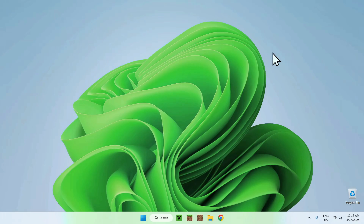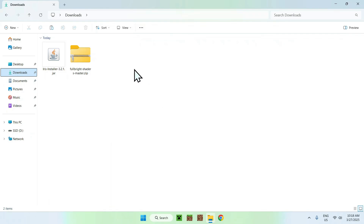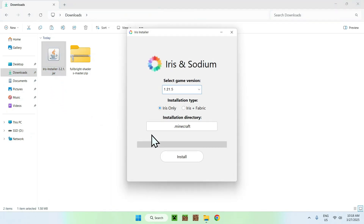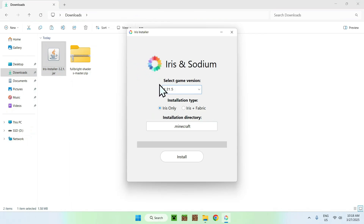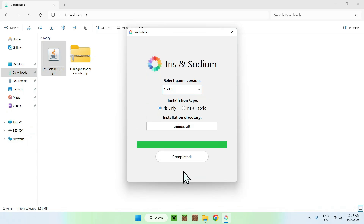Close your web browser and go to your Downloads folder. Double-click the Iris installer and it should open up. It automatically selects the latest Minecraft version, so you don't need to change that. All you want to do is select Iris Only — or Iris Plus Fabric if you want to use Fabric mods — but we'll just do Iris Only since we just have a shader. Click Install and now you should have Iris.